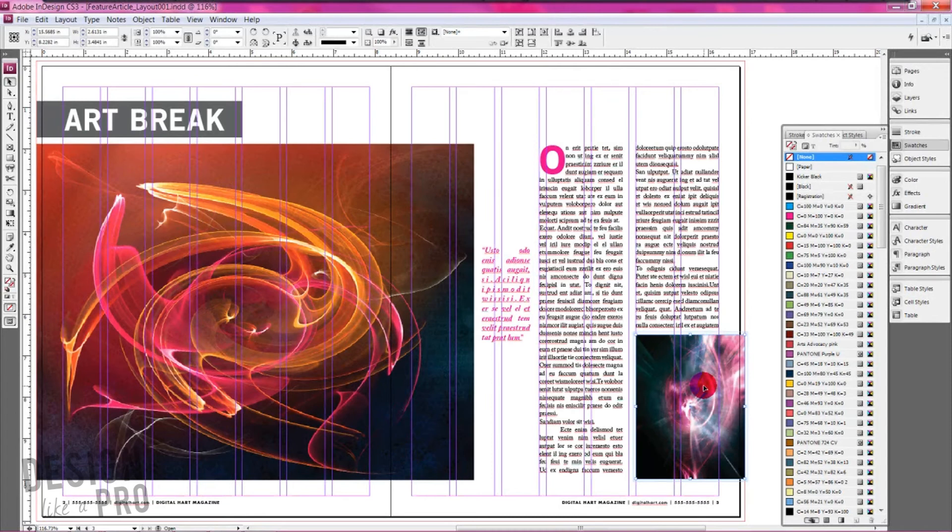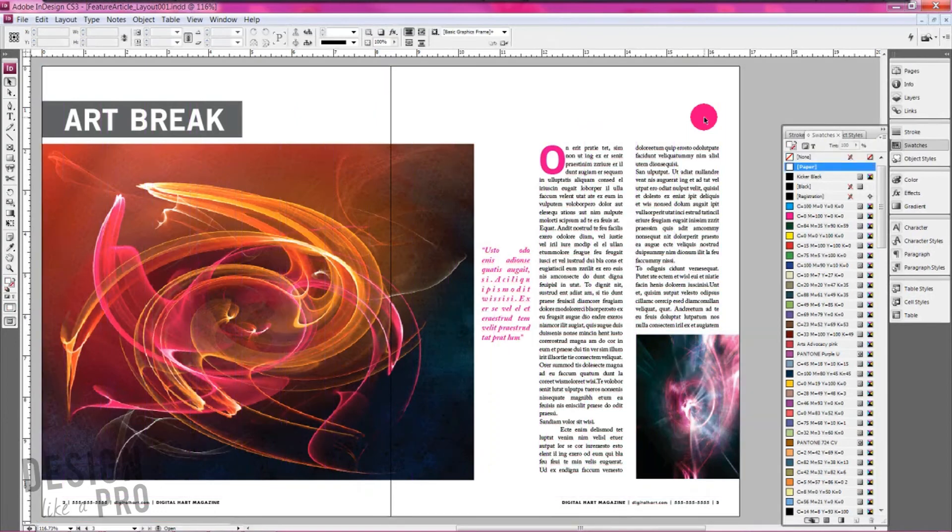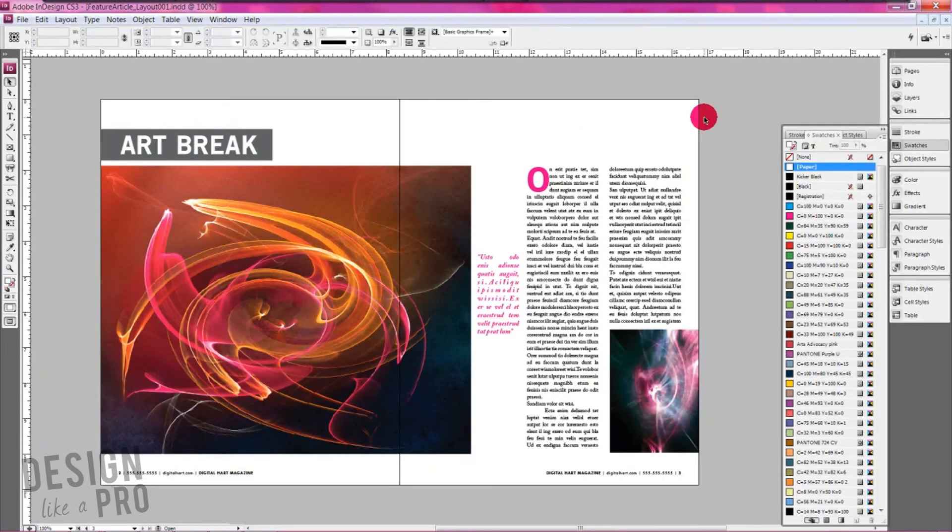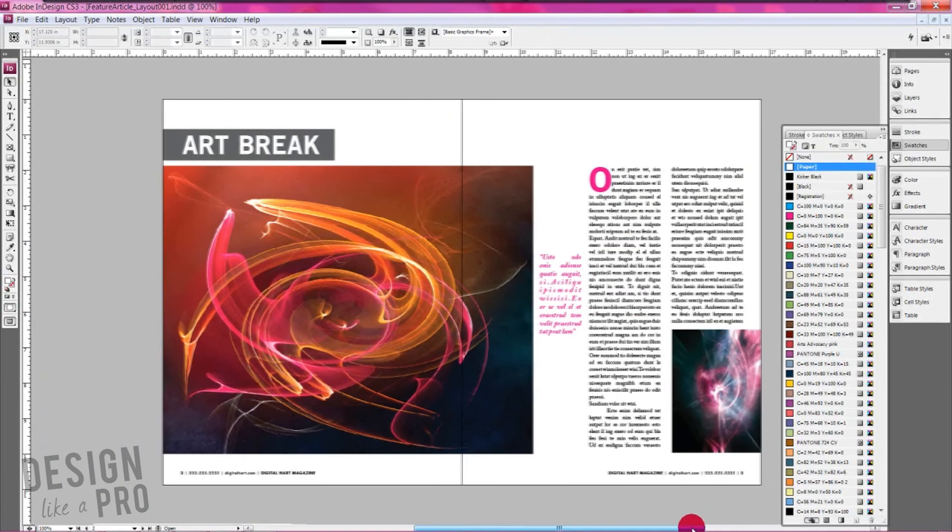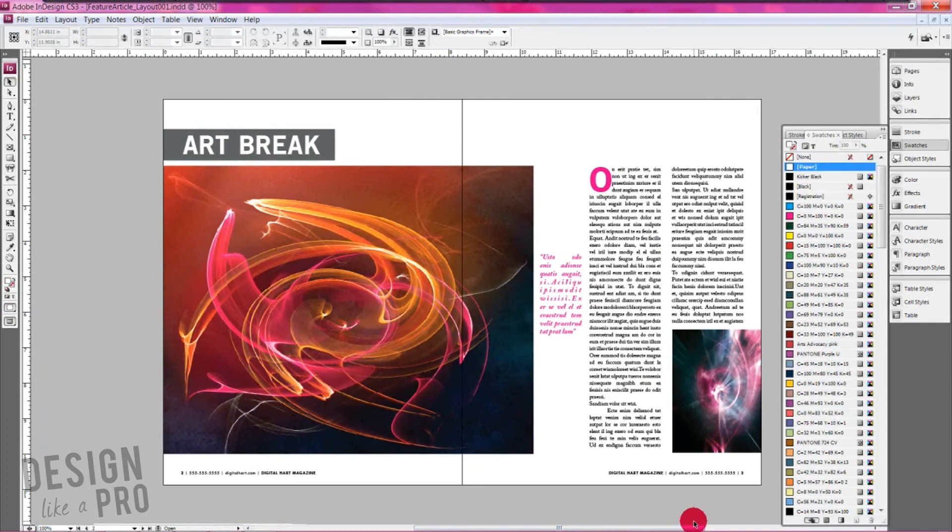So let's preview this really quick. If we hit W, we can zoom out here and look at what our article looks like without all of those columns and looking pretty good. And we have a nice modern feature article here.